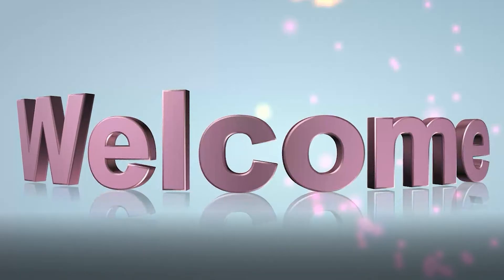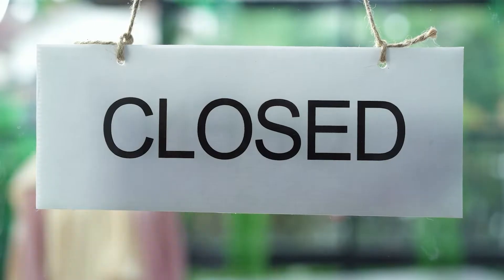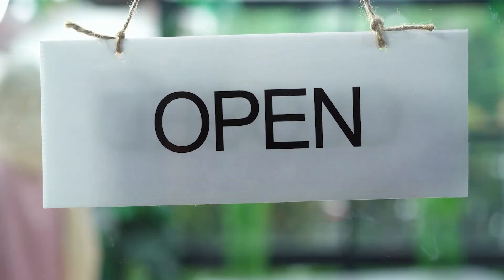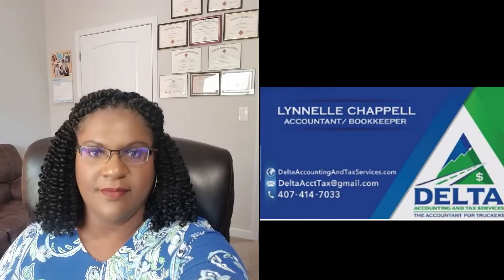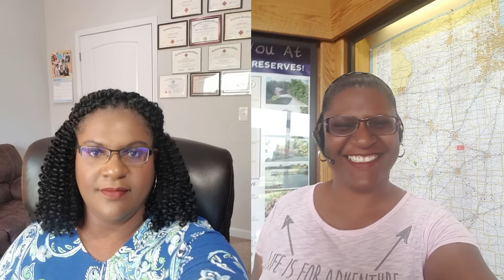Hey, if you're new to the channel, welcome. If you're not, welcome back. I'm Lanell. I'm a bookkeeper and tax accountant, and I co-own a trucking business with my husband.